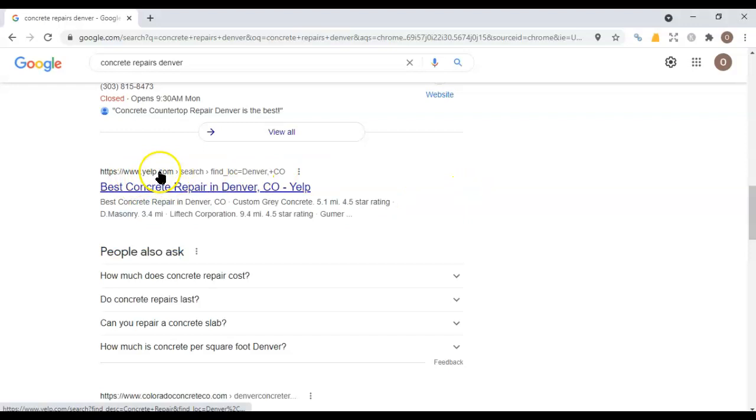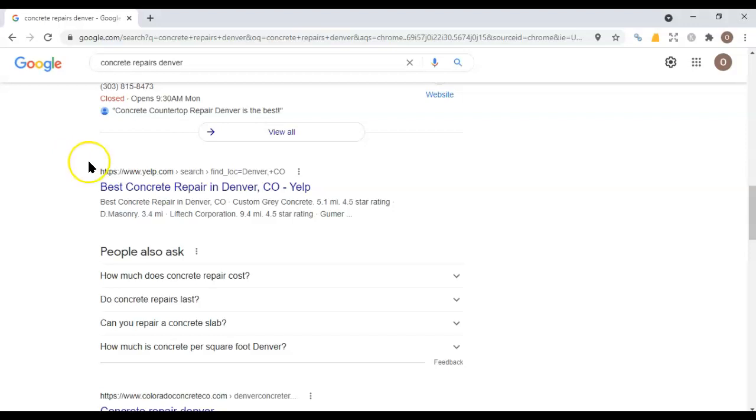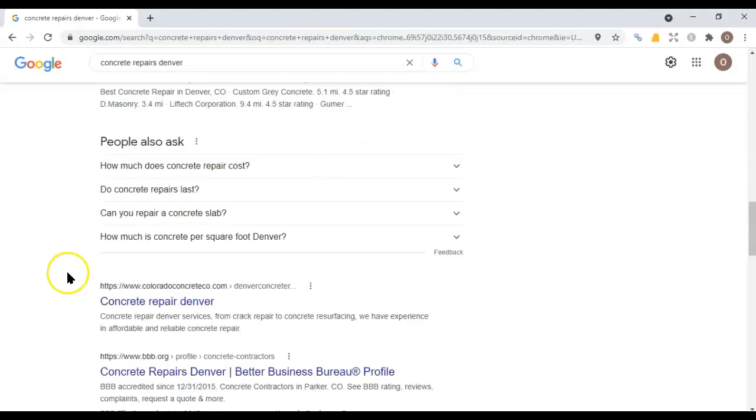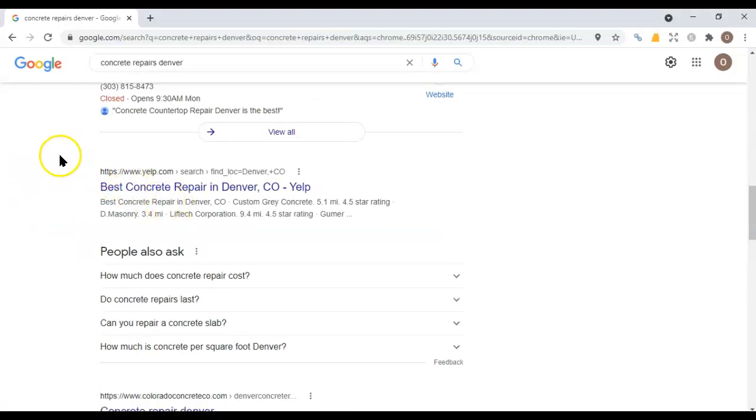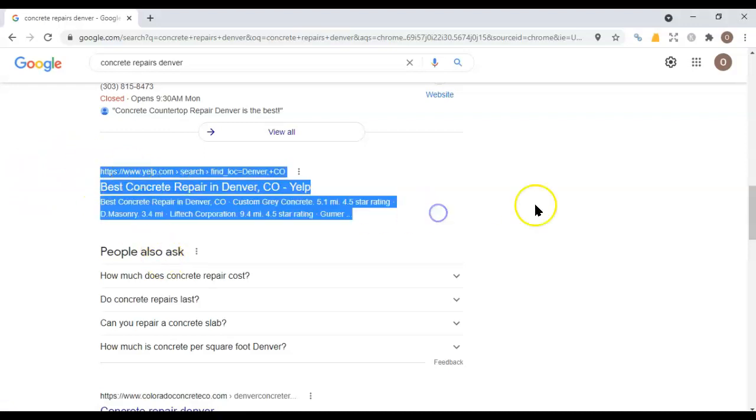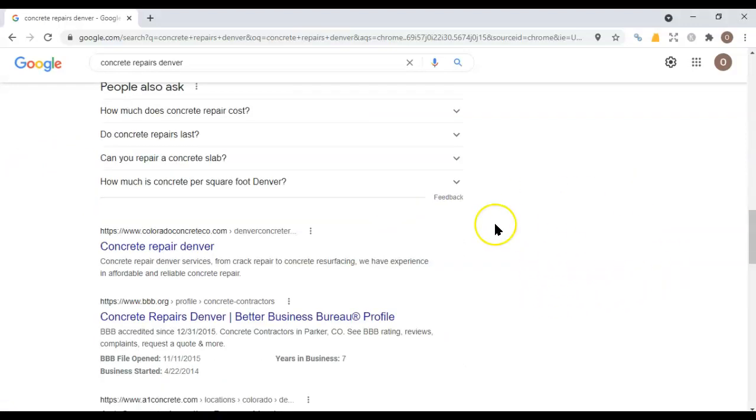So this is what we call the number one organic result right now. It's being held by Yelp, which is another indicator that the keyword difficulty is pretty low here. The reason for that, Google would prefer to show a local result like these guys down here or like you, if it thinks that they're worthy of showing up in that first place. If it's pretty close. However, since it's not pretty close, Yelp won. So, what we're going to actually want to do is take a look at these guys right here.